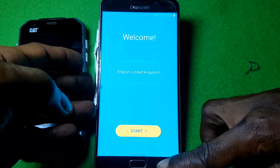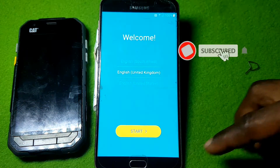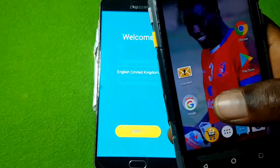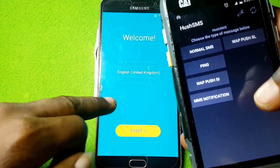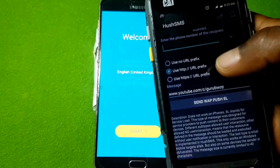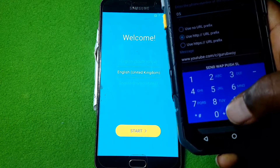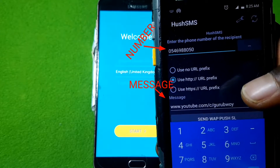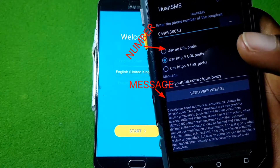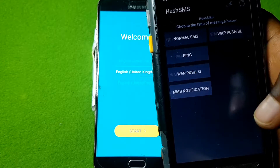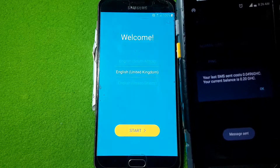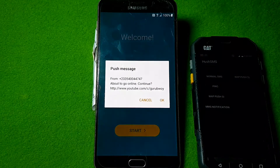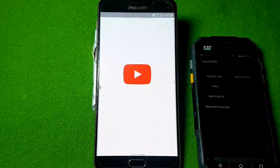Download and install HUSH SMS on your other phone — the link is in the description. Enter the SIM number in the Samsung A9, then take the login page.